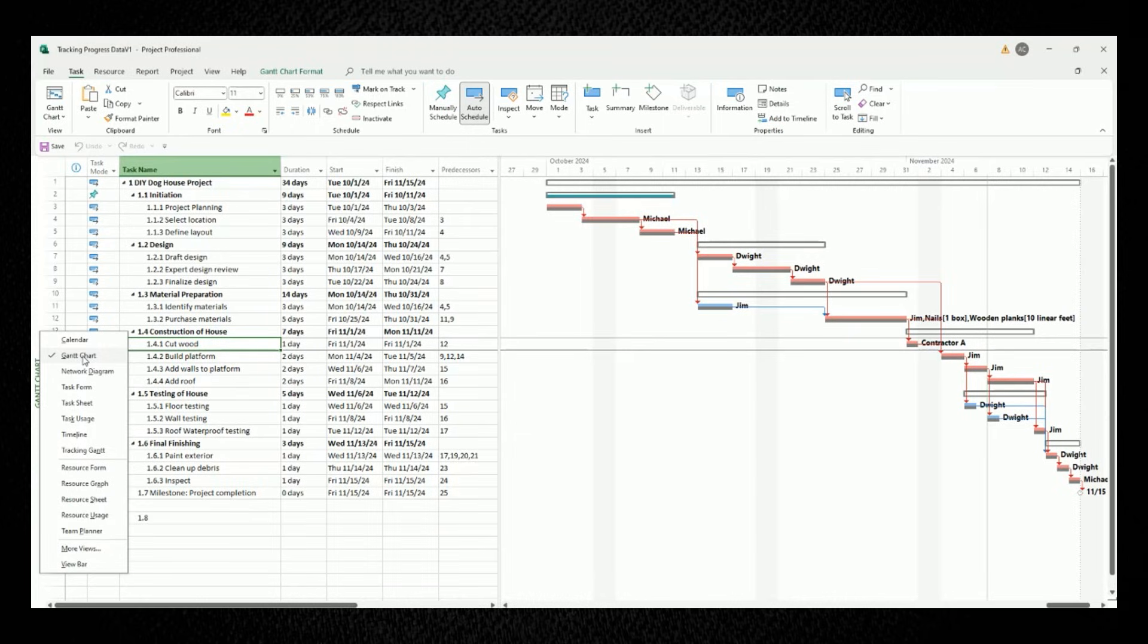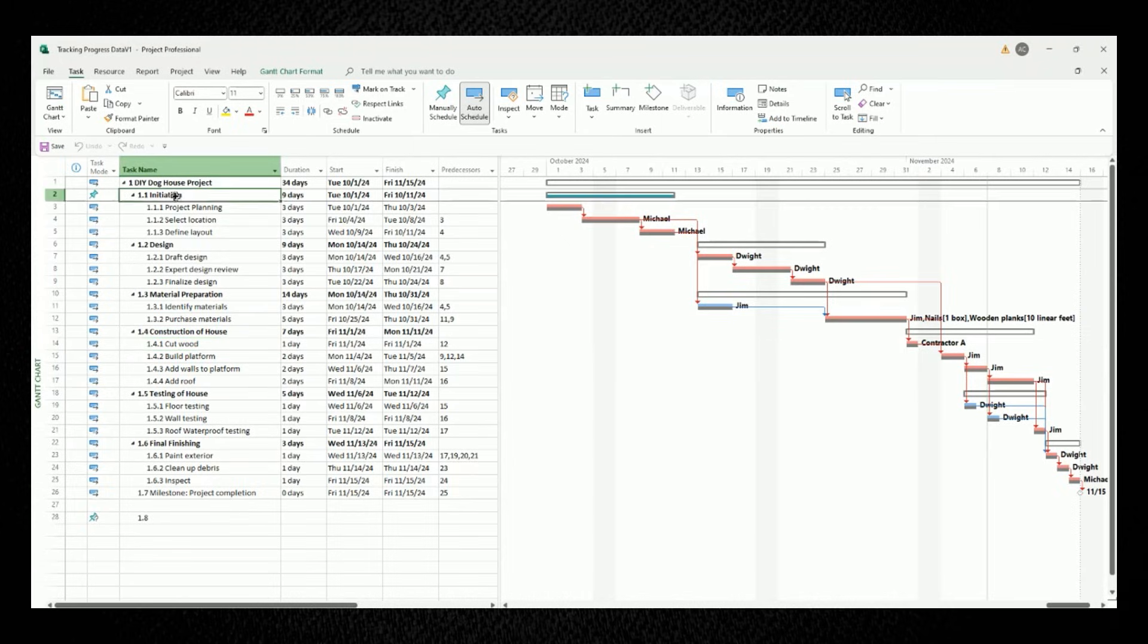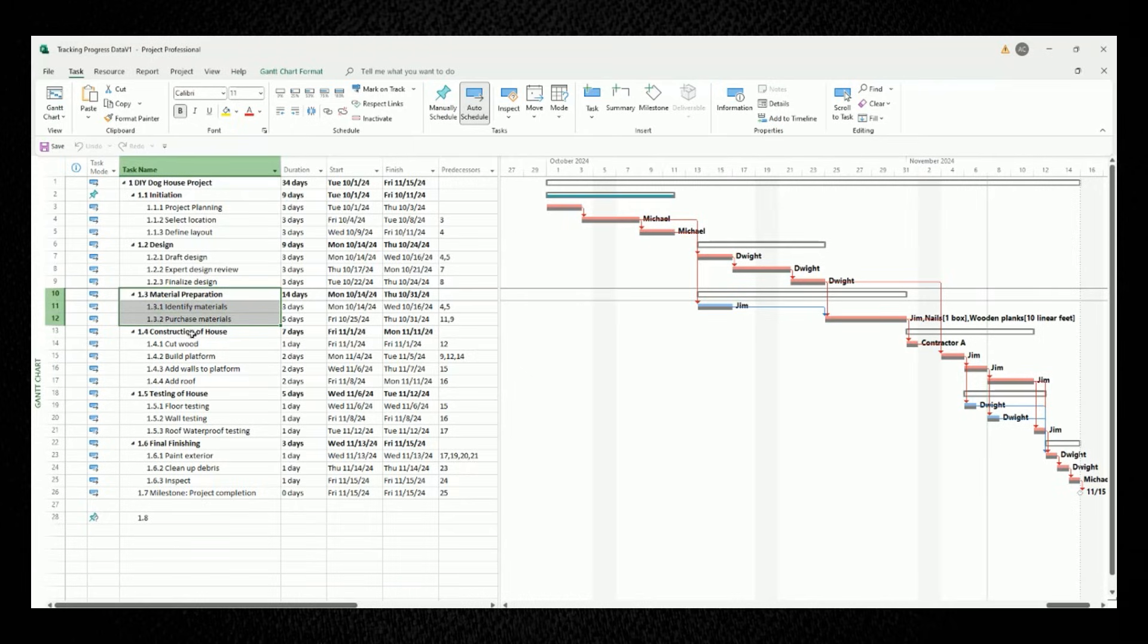My project plan is divided into six phases: initiation, design, material preparation, construction of house, testing of the house, and final finishing.